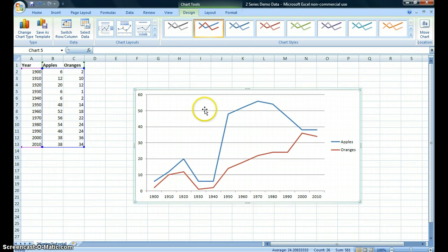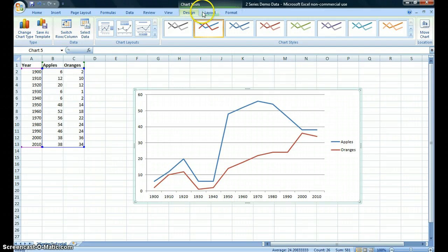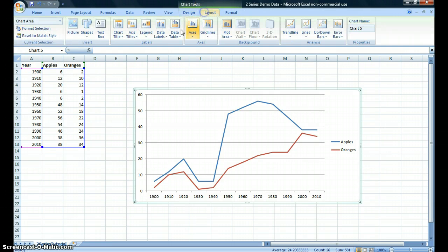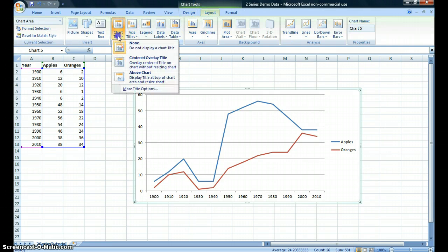The chart, however, is incomplete. A good chart should always have a title, and you should also show your source of data. In this case, we want to go to Layout, click on Chart Title, and above chart.